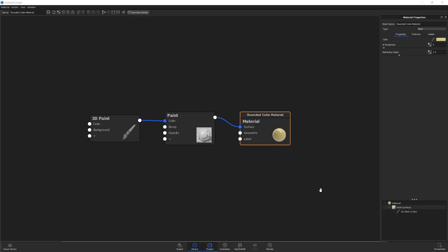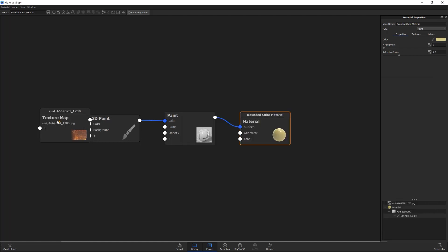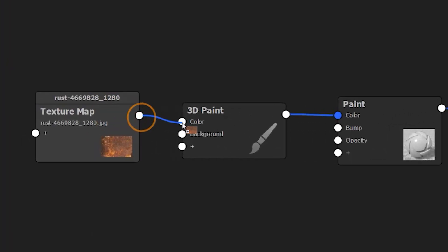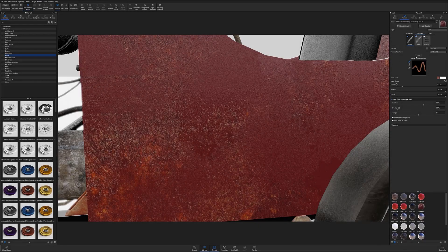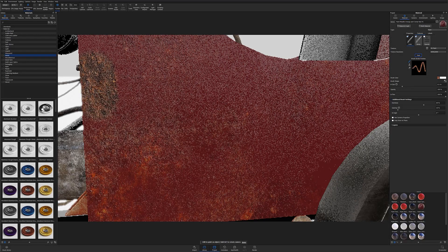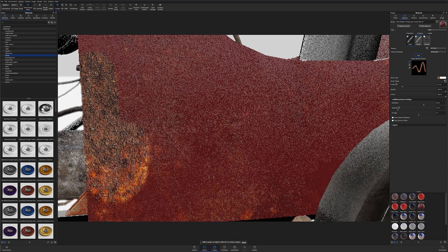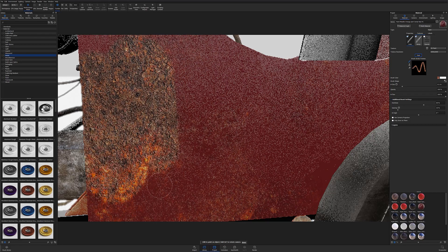Which leads me to my last method of using image textures, which is through the material graph. If you're using a version of Keyshot that has access to the material graph, you'll be able to drag and drop your image texture into the workspace and attach the newly added texture to your 3D Paint node's color input. Done this way, you'll be able to adjust your image texture to your desired scale and paint a one-to-one representation of the image texture that is attached to the color input.